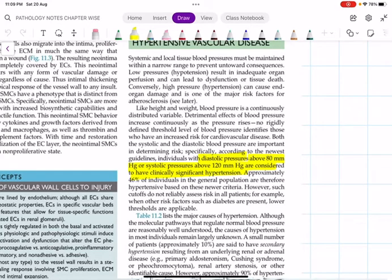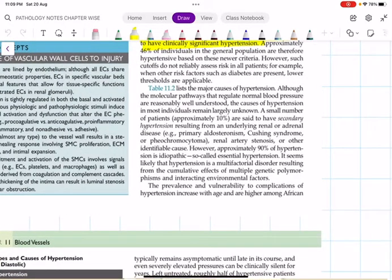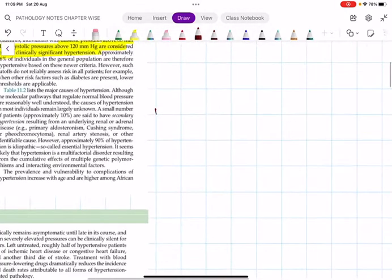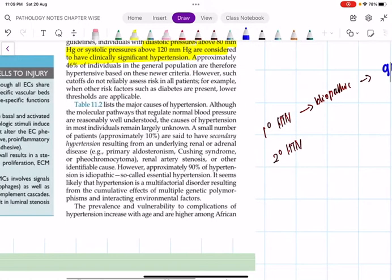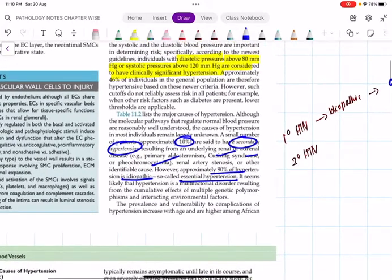There are many causes of hypertension. I am classifying hypertension into: number one, primary hypertension, and number two, secondary hypertension. Primary hypertension is idiopathic and accounts for around 90%. That is what we call essential hypertension — the cause is not known. The remaining 10% is secondary hypertension, caused by underlying renal or adrenal pathology like hyperaldosteronism, Cushing syndrome, pheochromocytoma, renal artery stenosis, or other identifiable causes. Each point is an MCQ.